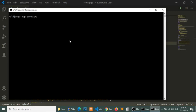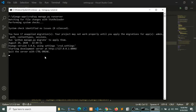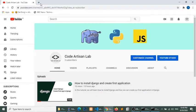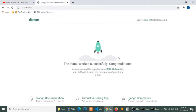I will start the server and run it in the browser. My server is started — starting the development server at this port. This is the welcome screen that shows whenever you install Django and start your server.